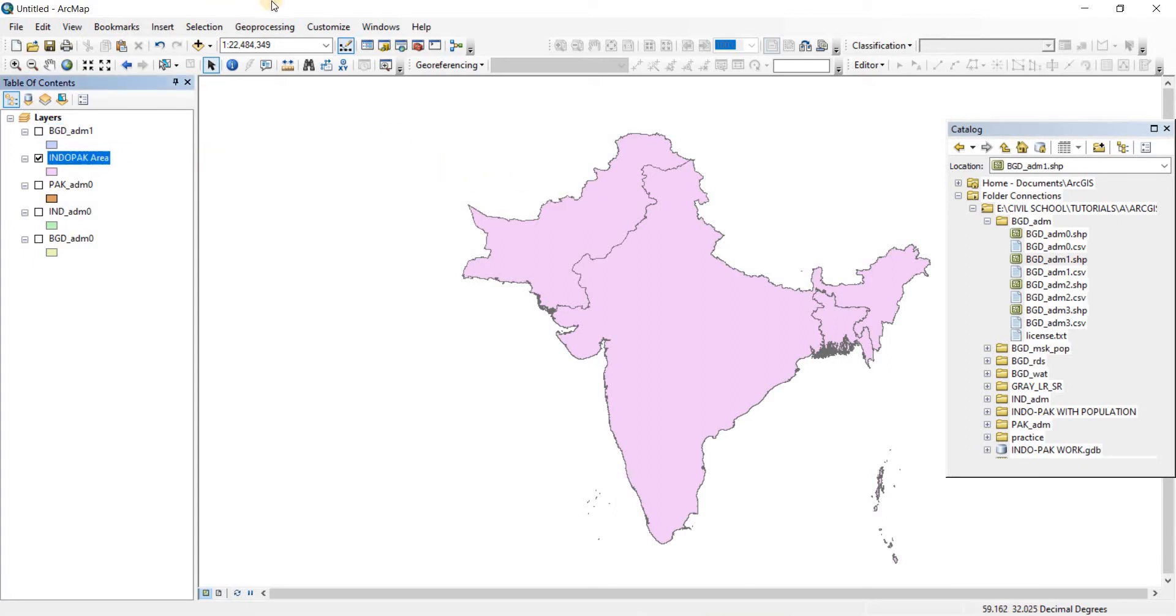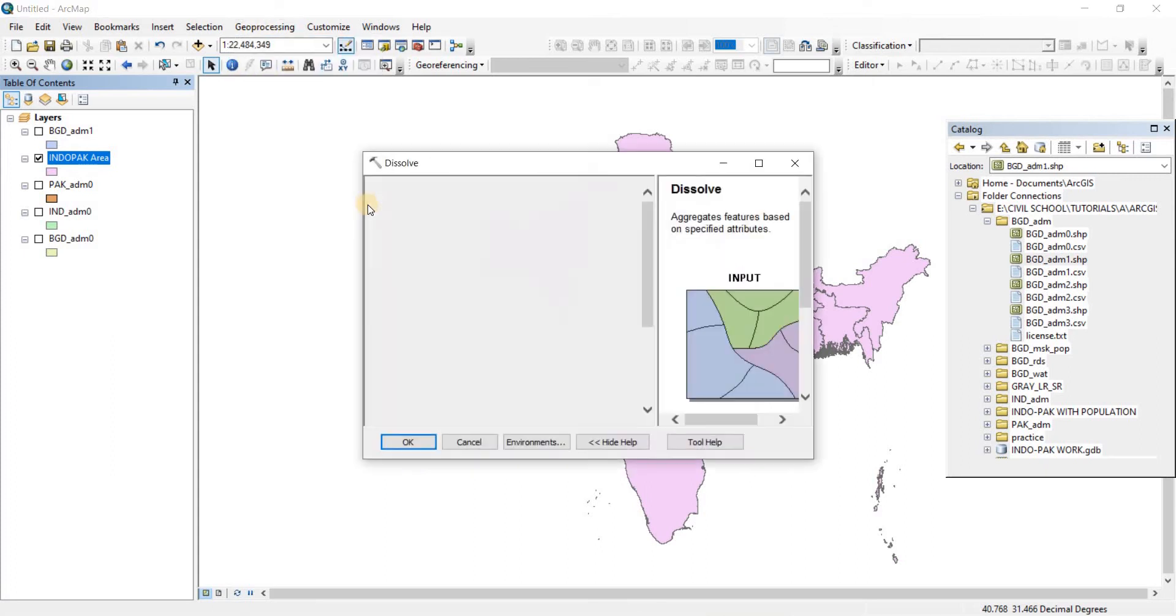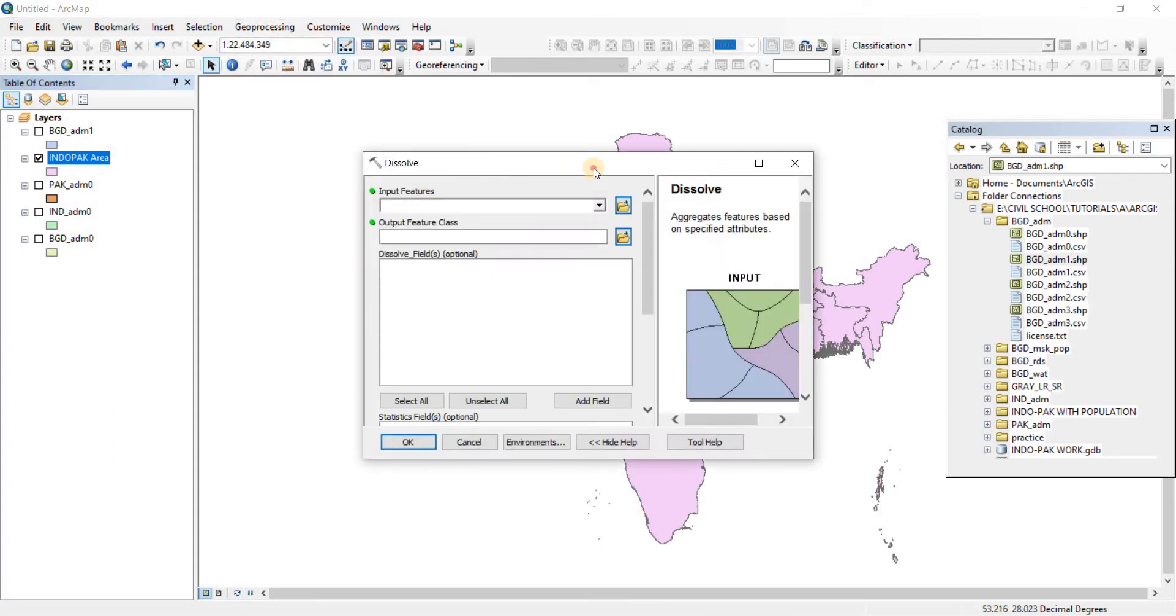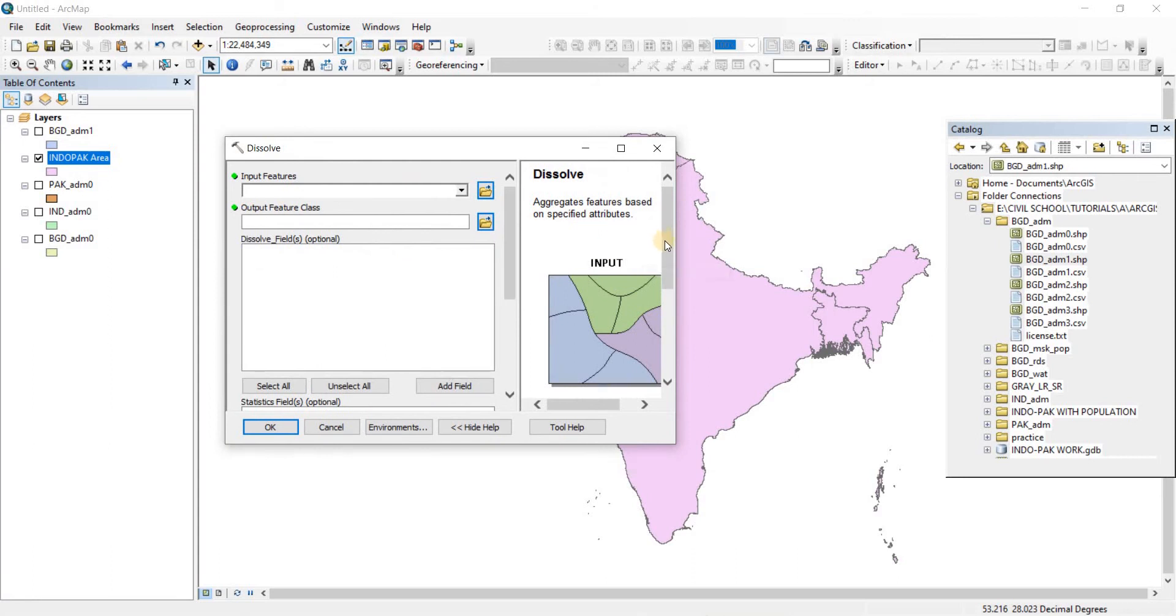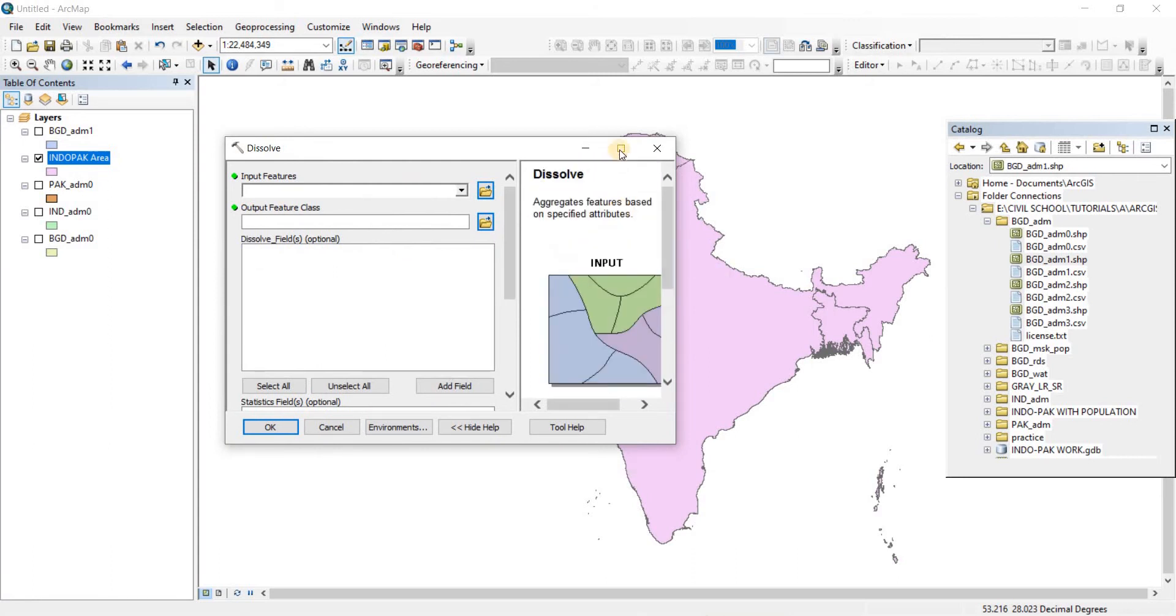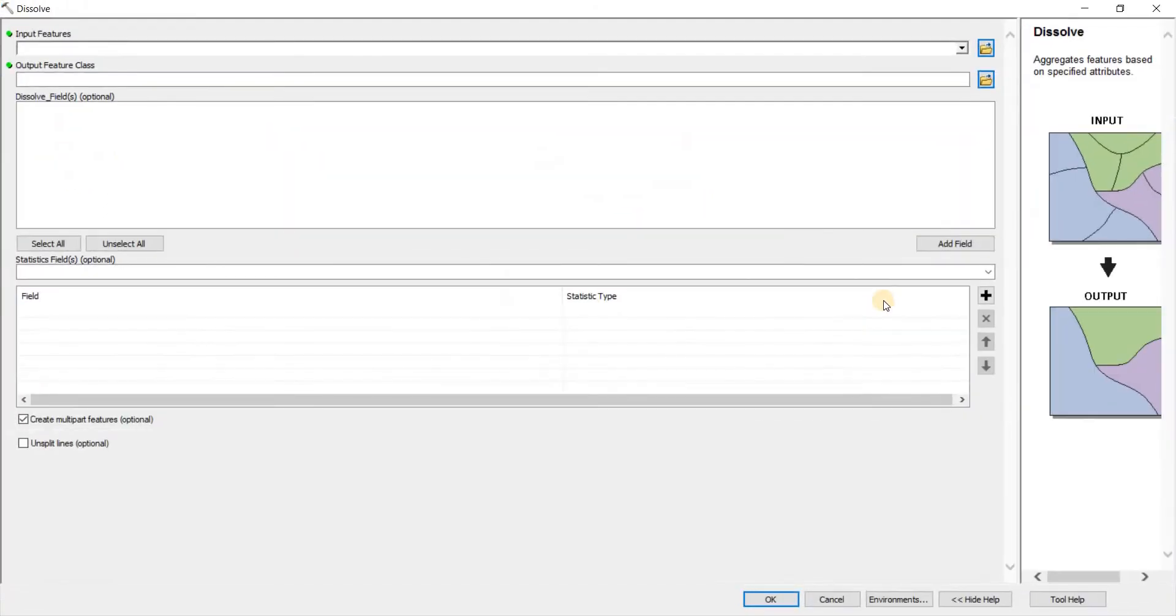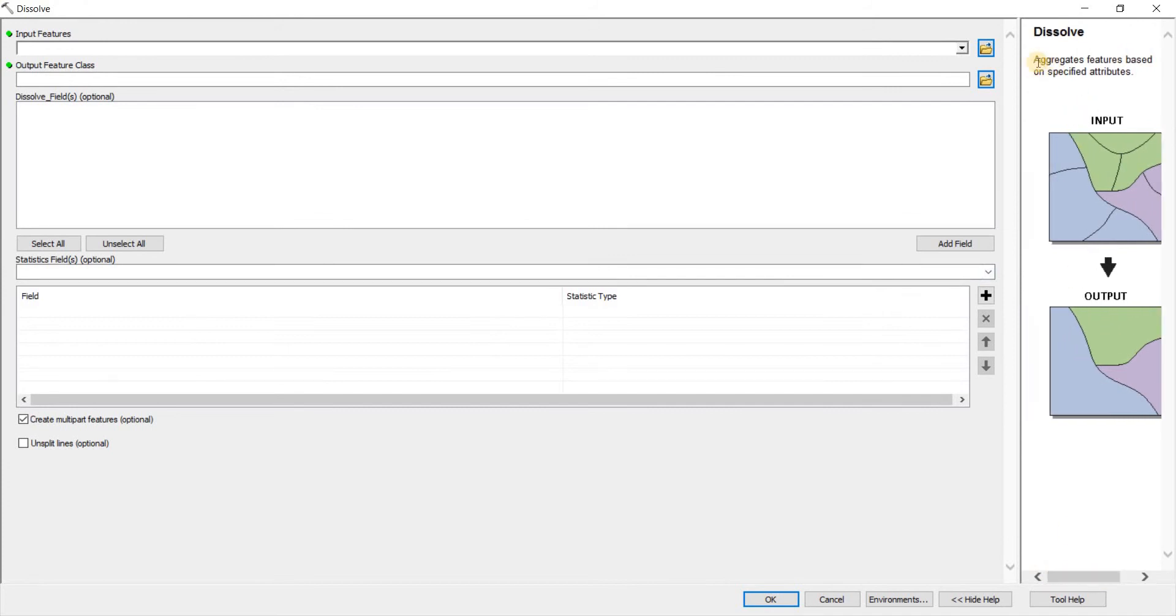To do that we're going to go to geoprocessing and then we're going to go to the dissolve. Just click on there. Now it will tell you something about the dissolve beside right here. Let me make it bigger. There you go.